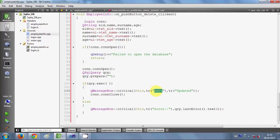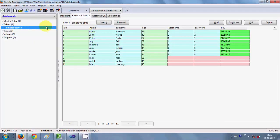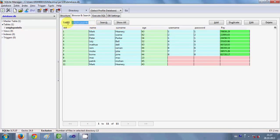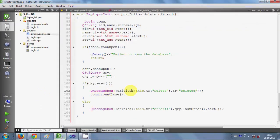I want to change the message also, because when I delete the data I want to show a message that data has been deleted. So I give the title of my message box as 'Delete' and here I show the message 'Deleted'. Now we come to the query — we have the same database I was using in the last video.